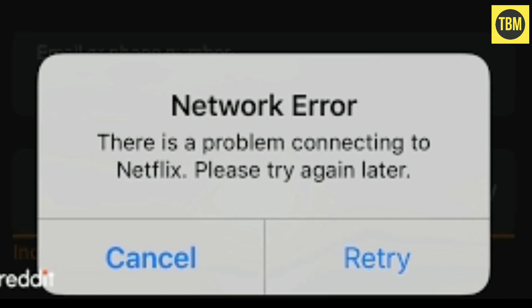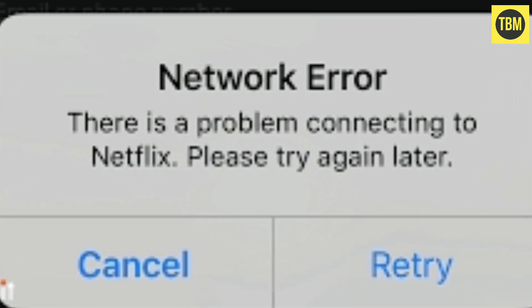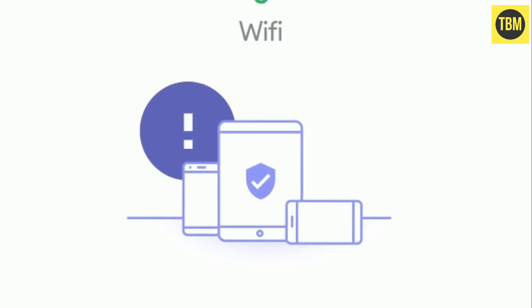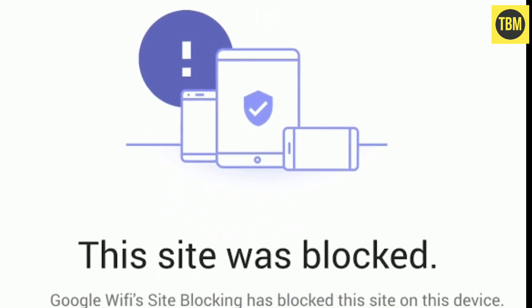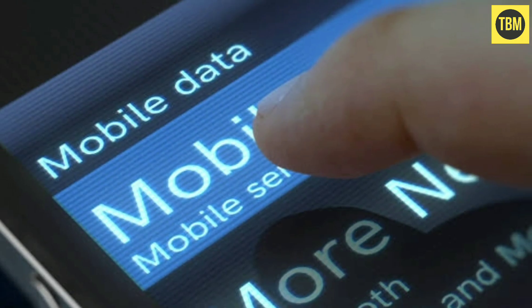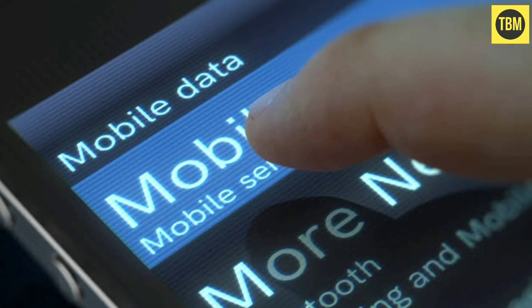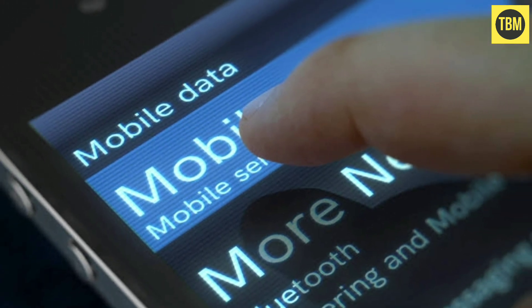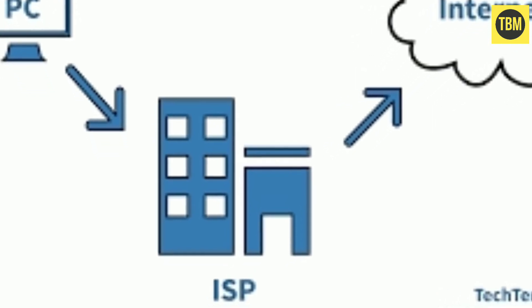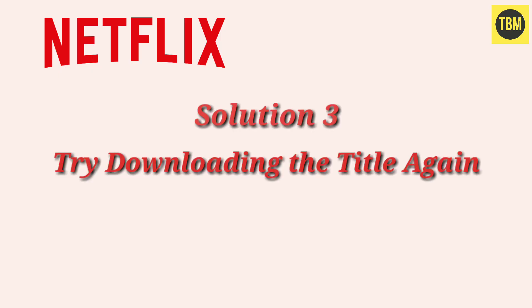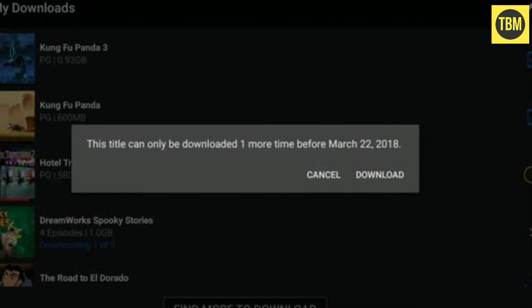If you are using an open Wi-Fi network, there may be a chance that Netflix is blocked on that network. In such cases, it's better to switch to your mobile network. When switching to cellular, make sure your internet speed is good, as low internet speed is also one of the reasons for this error.